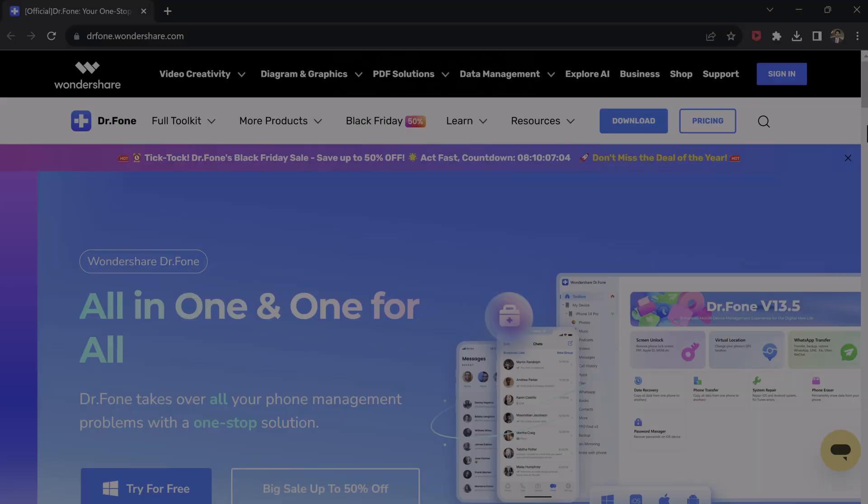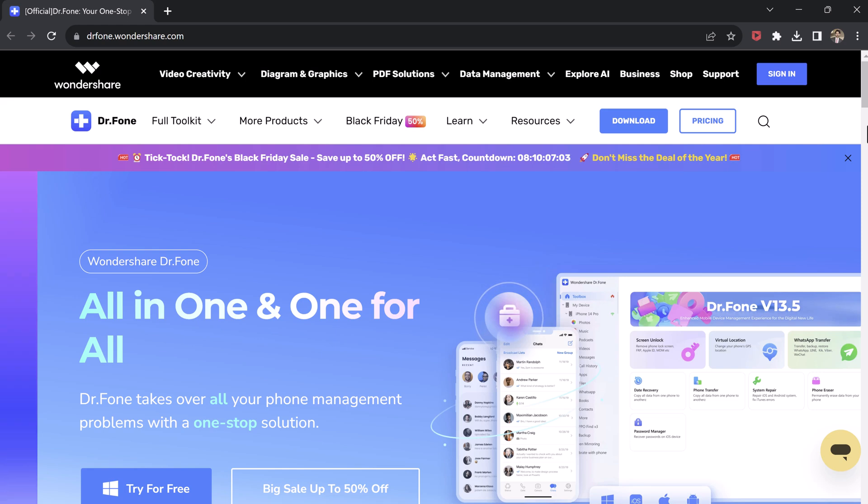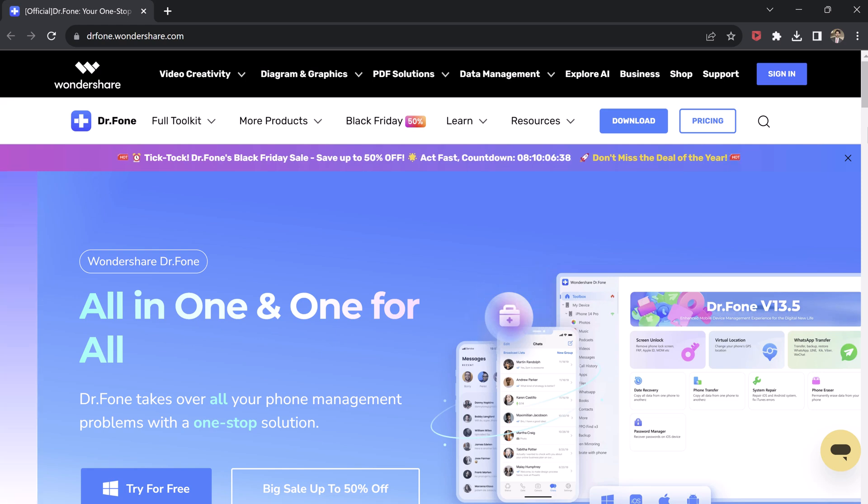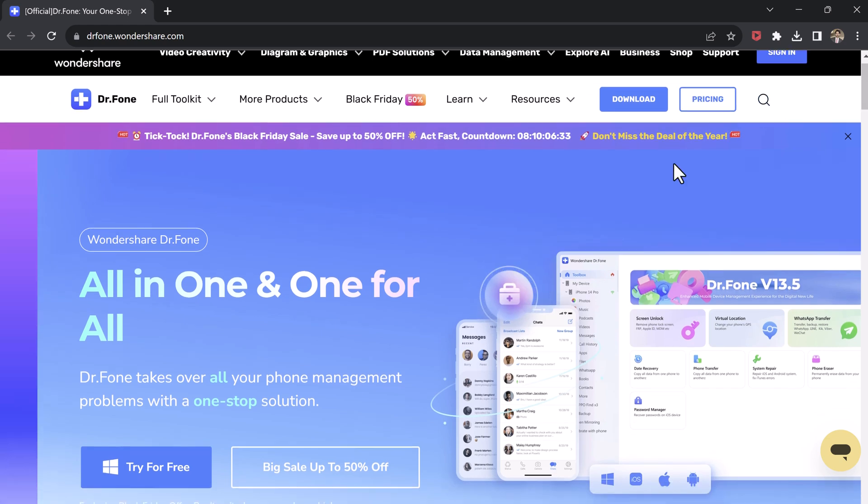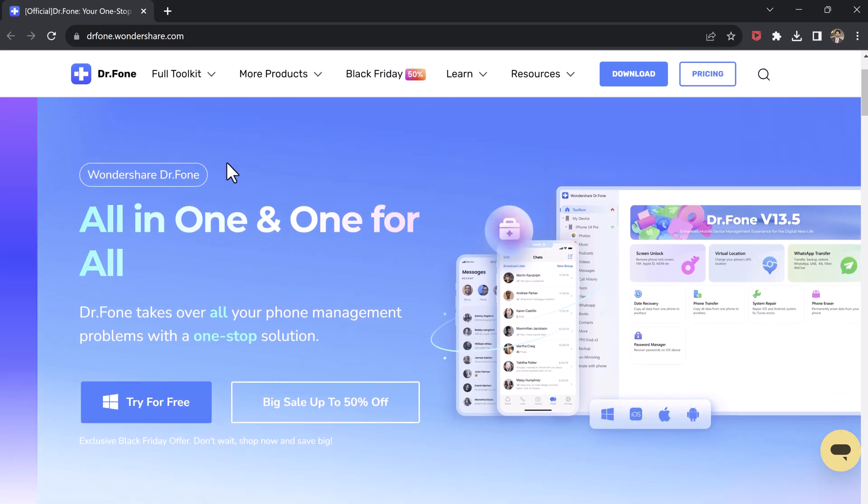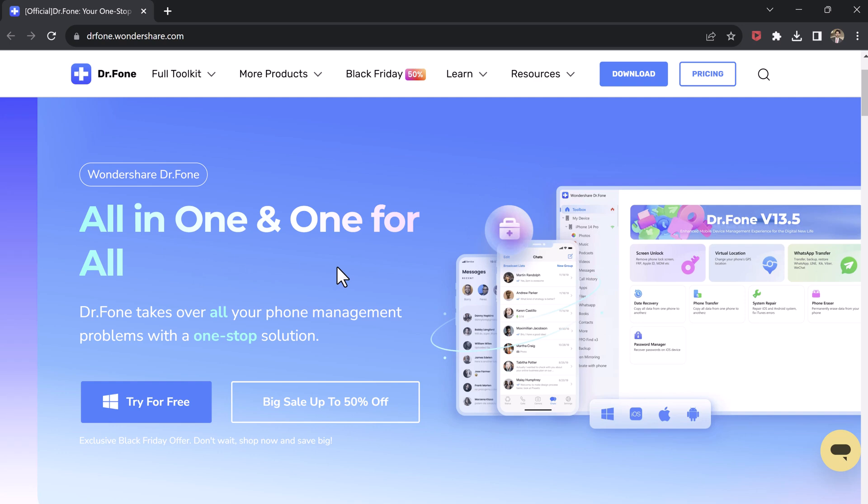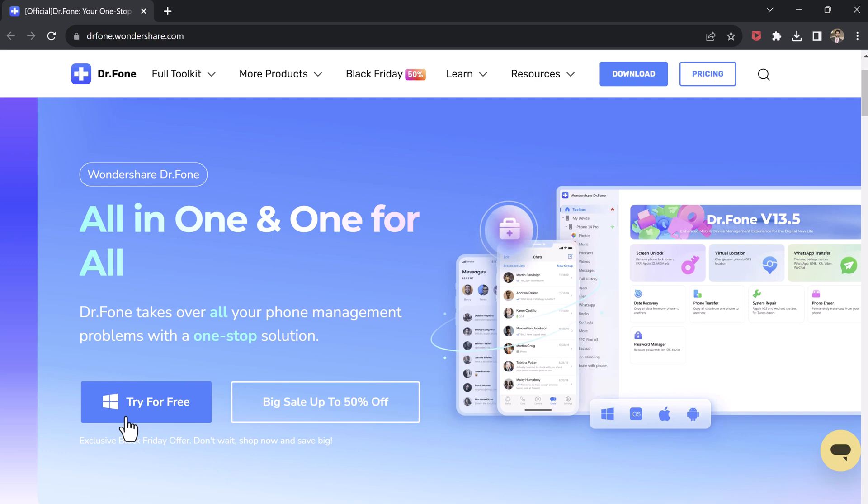Download and install Wondershare Dr.Fone. It is a comprehensive software designed to unlock, repair, and recover mobile data. Its all-in-one solution offers convenience and reliability, making it a valuable tool for safeguarding and optimizing your mobile experience. The download link of this software is available in the video description.